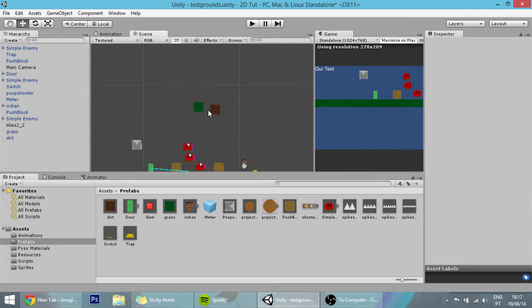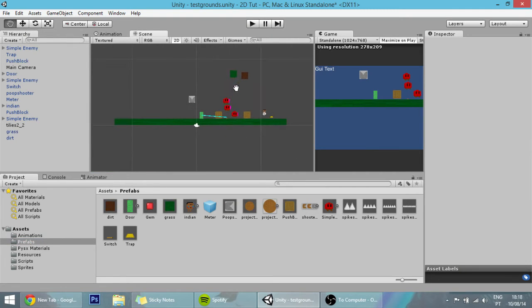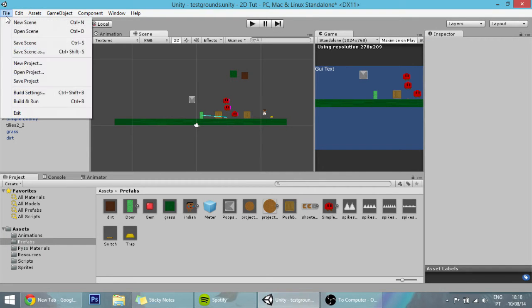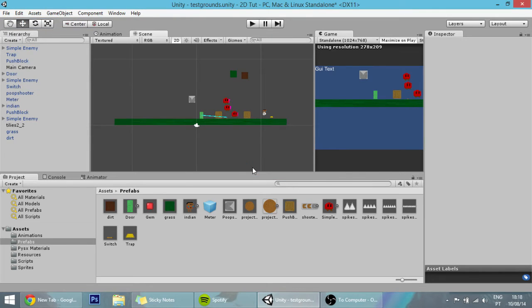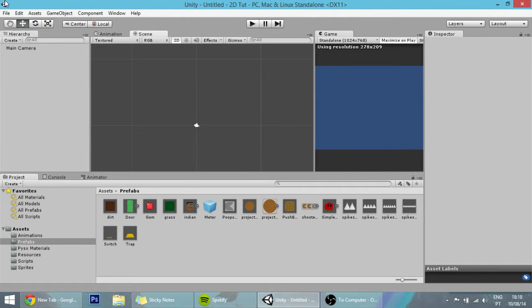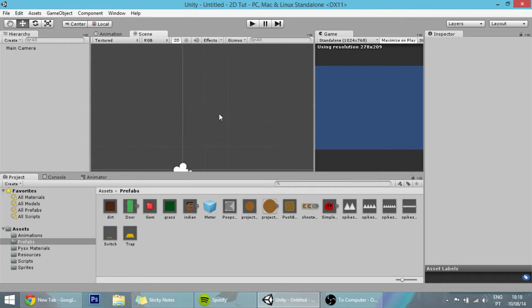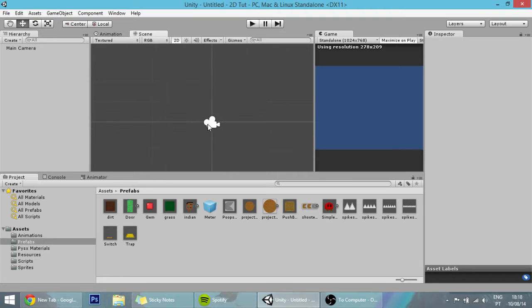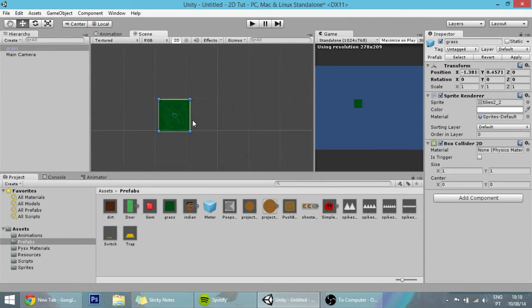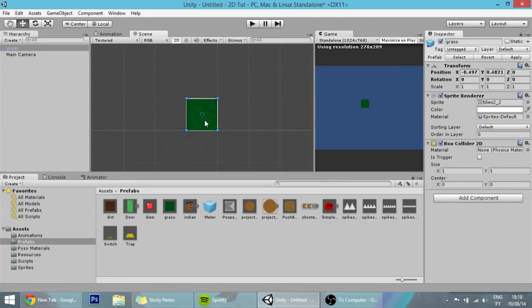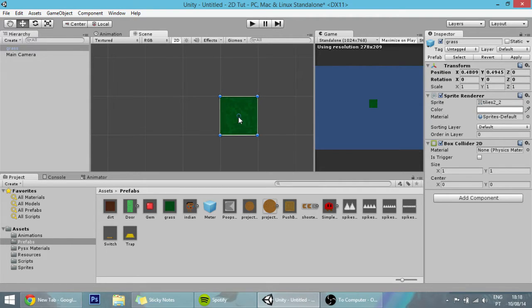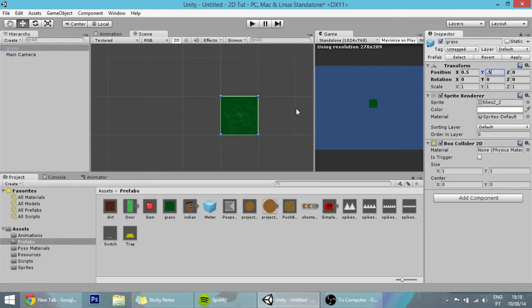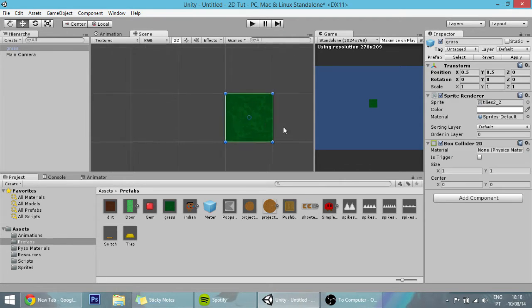Now I'm going to create a new scene so we can start making the map. We want to make each grass tile fit into one of these units. For example, to fit on this one, change the position to 0.5, 0.5 so it's exactly occupying one unit.